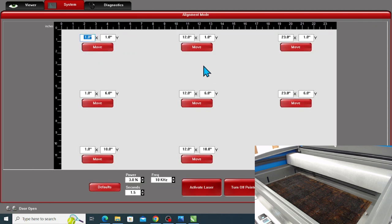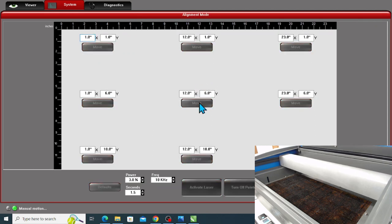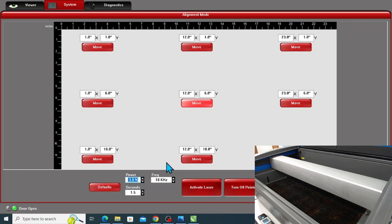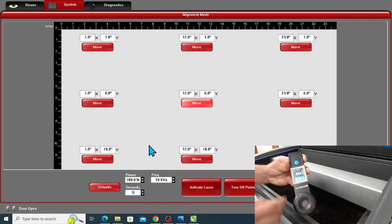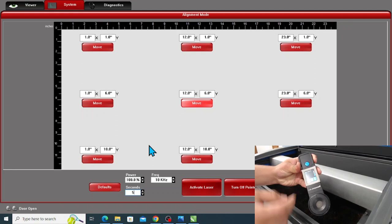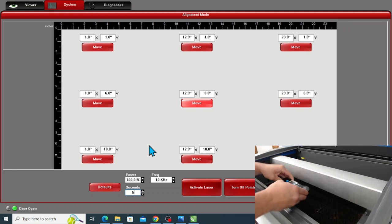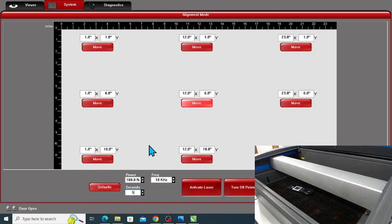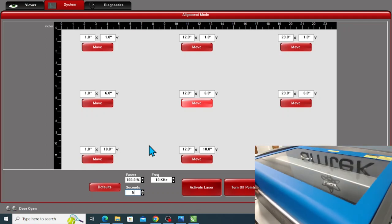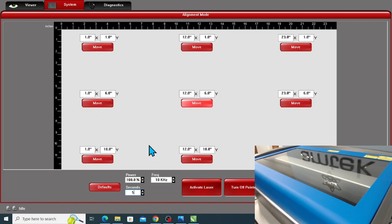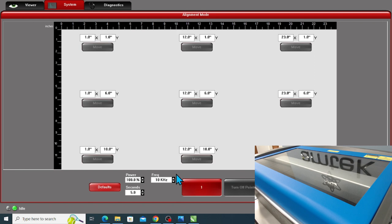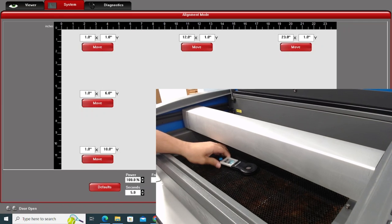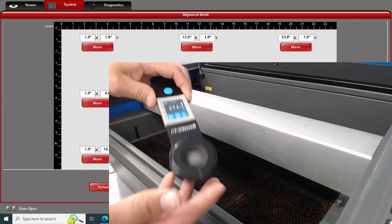You'll want to move your laser to the center by pressing this button here. You want your power level to be at 100% and seconds to be 5. Then you're going to position the power meter under the laser beam. Activate the measurement and close the lid, and then activate laser. The measured reading will be displayed on the screen.